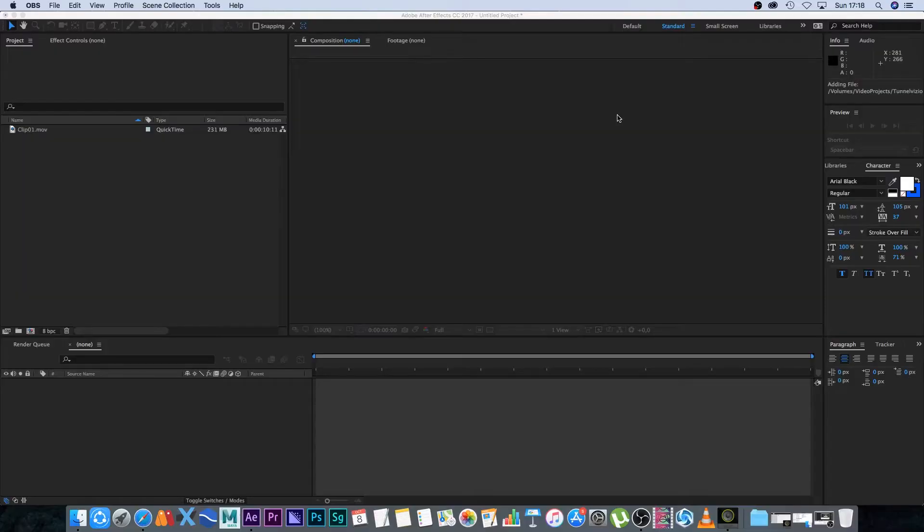Hey, Ruan here from Tunnel Vision TV. In this tutorial, I'm going to show you how to set up proxy files inside Adobe After Effects. Let's get started.